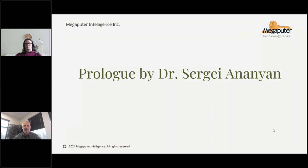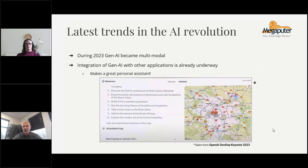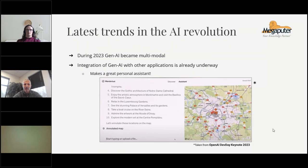Hello everyone, thanks for joining the webinar. We are going to talk today about some successes and shortcomings of generative artificial intelligence. We are living in the time of a real revolution in artificial intelligence. About a year ago, GPT-3 was introduced and it started providing the first really valuable results. During the last year, artificial intelligence was evolving very quickly, with the main trends including making the models themselves better and making everything faster.